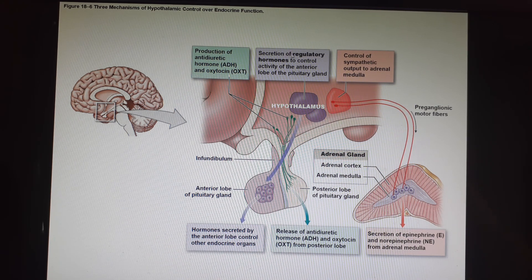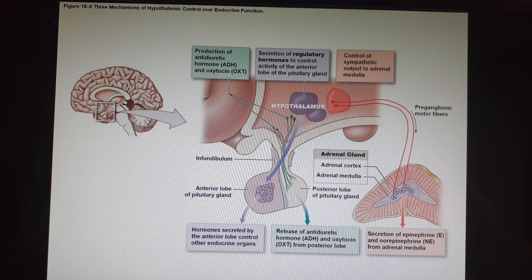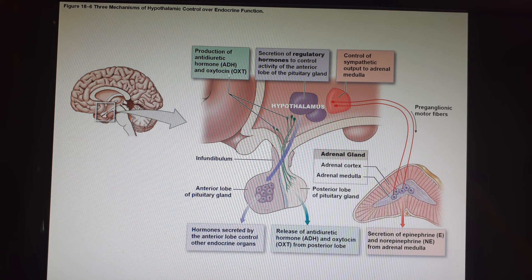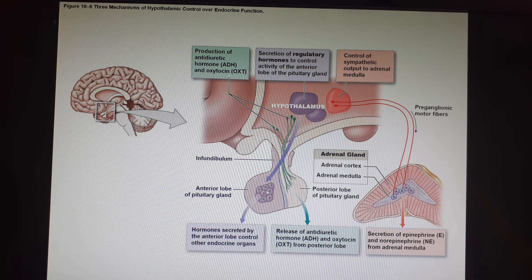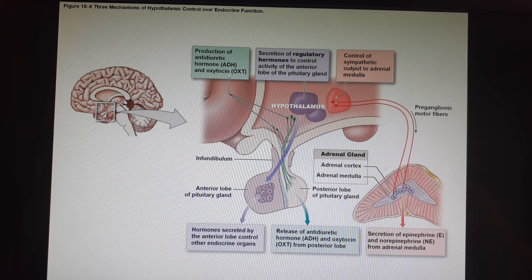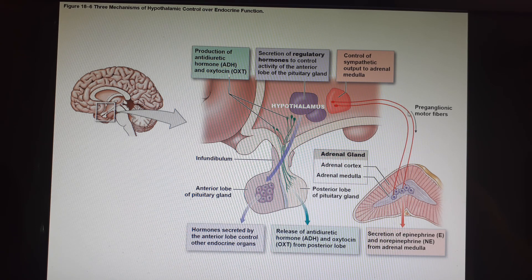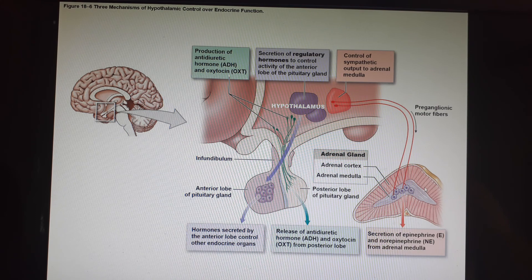The hypothalamus also makes regulatory hormones that come down through the front of the infundibulum and have a direct connection to the cells of the anterior pituitary, telling it whether to release or not release hormones. And it has a direct nervous connection all the way to the adrenal medulla for releasing adrenaline and noradrenaline.